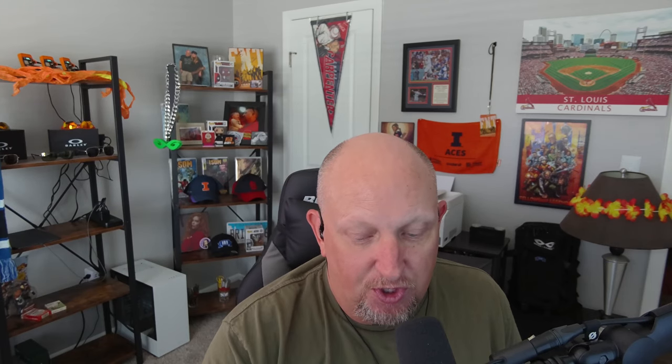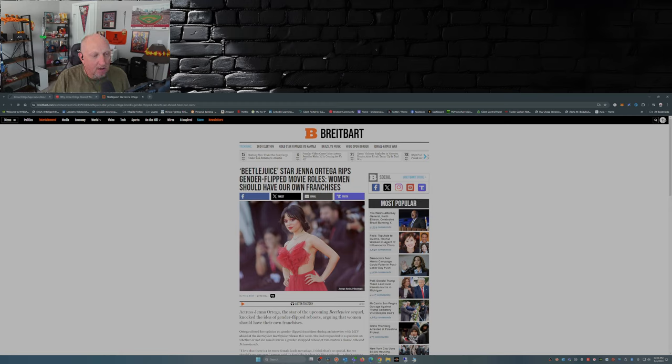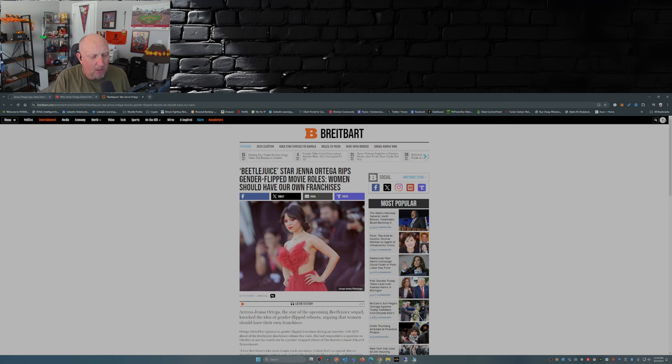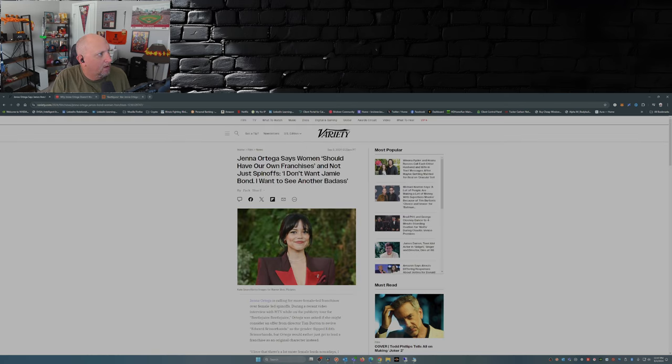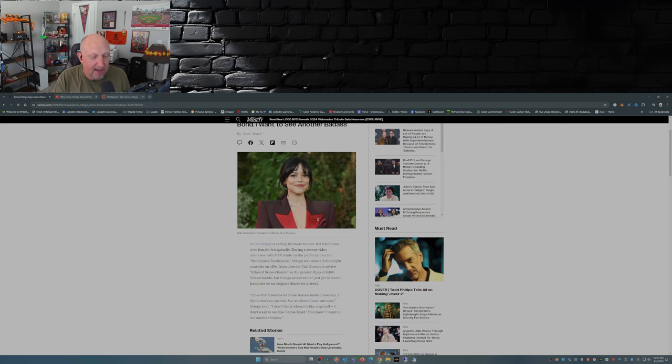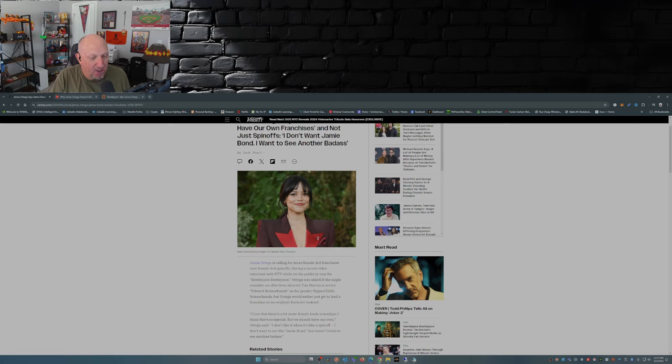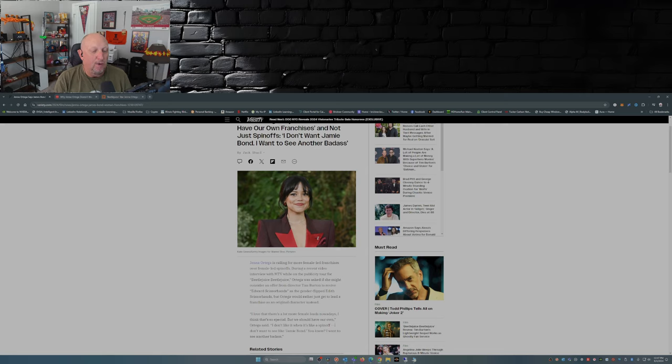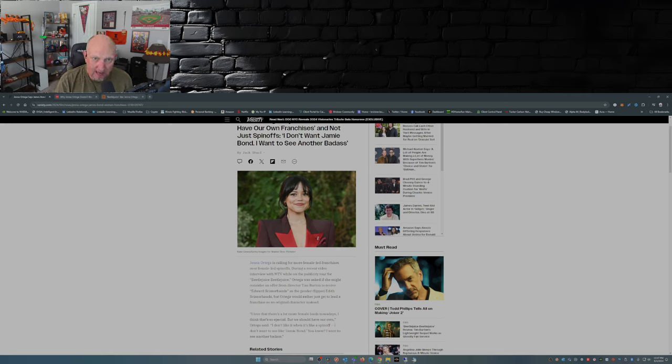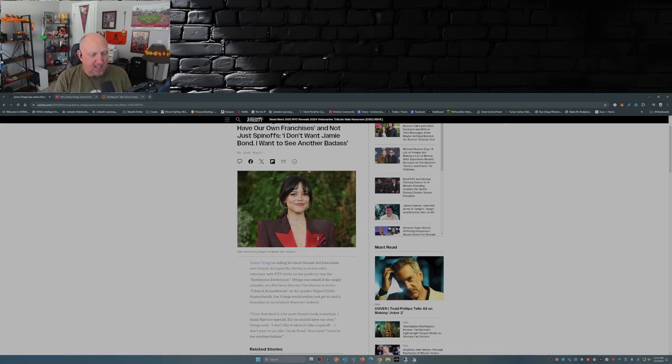So Jenna Ortega, she stars in Beetlejuice Beetlejuice coming out this weekend. She was doing an interview with MTV, and she was actually being interviewed with Catherine O'Hara. She was asked the question if she might consider an offer from director Tim Burton to revive Edward Scissorhands, great movie by the way, as the gender flipped Edith Scissorhands.